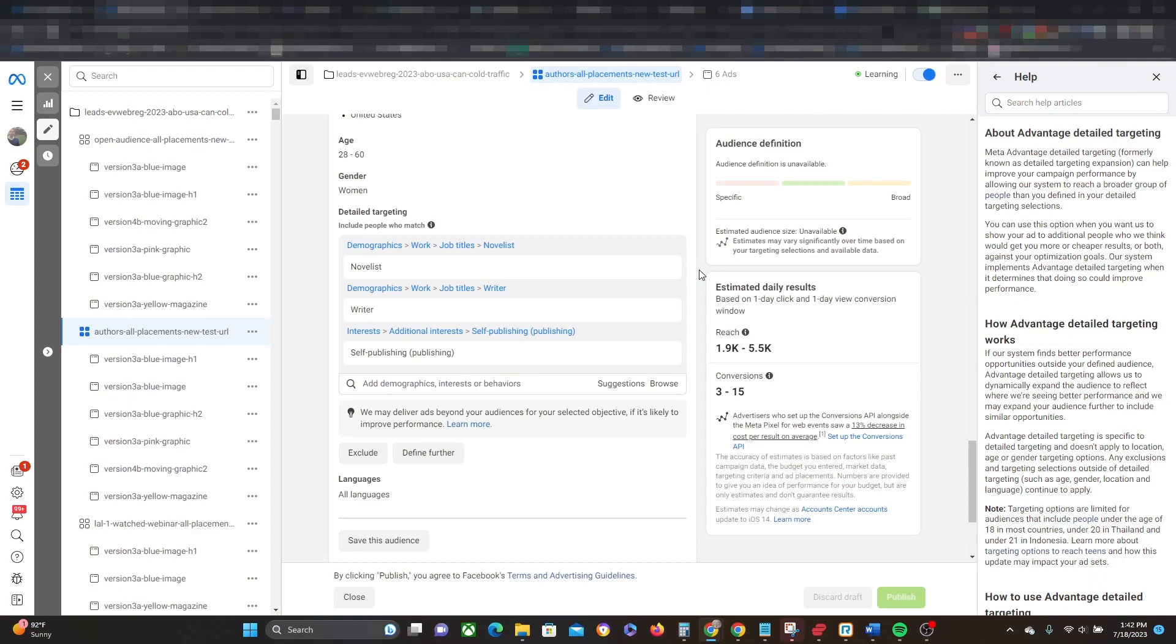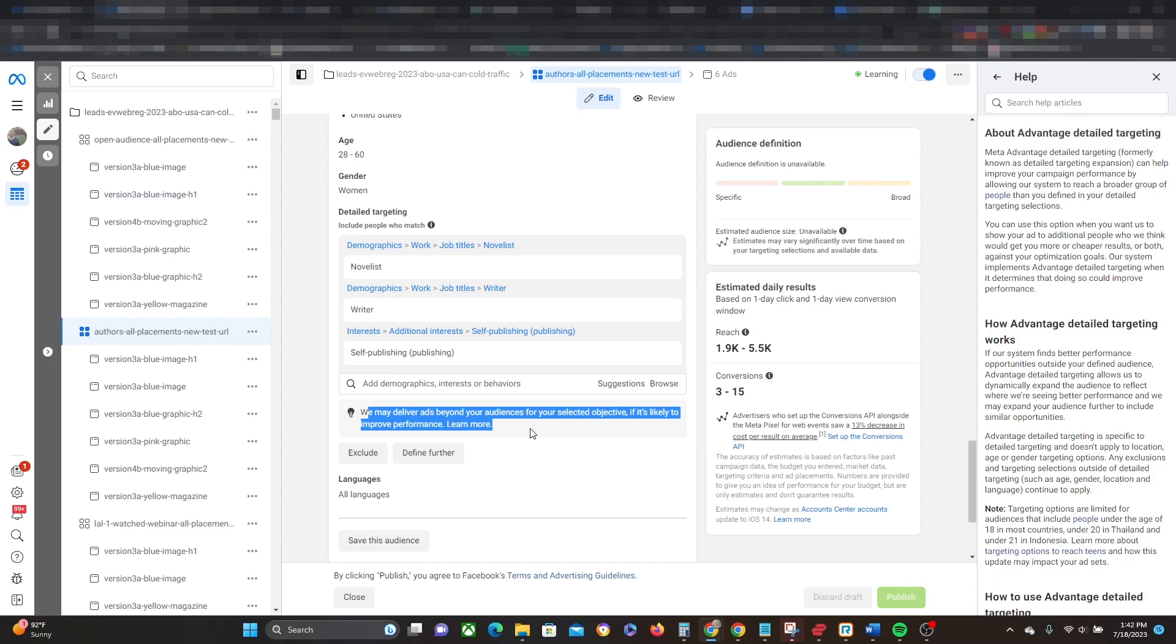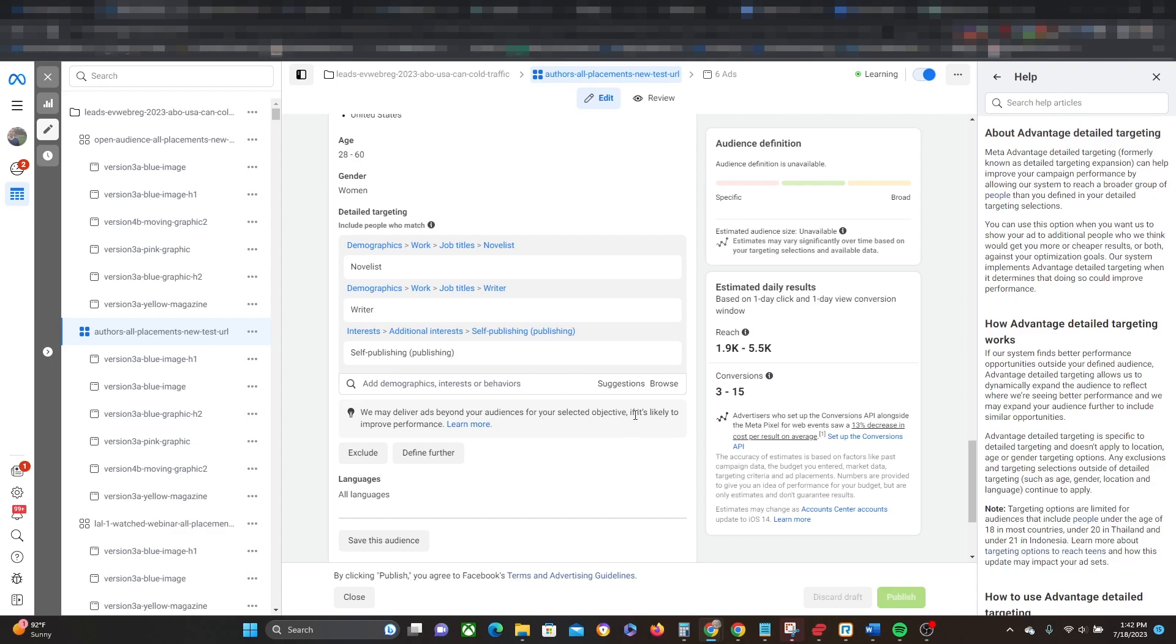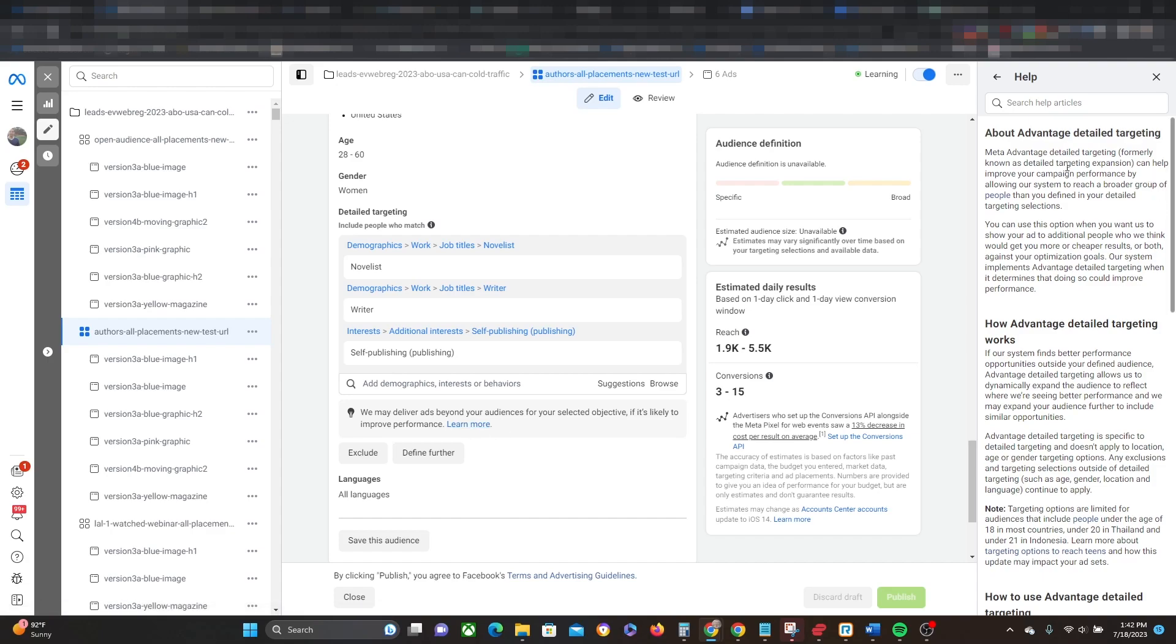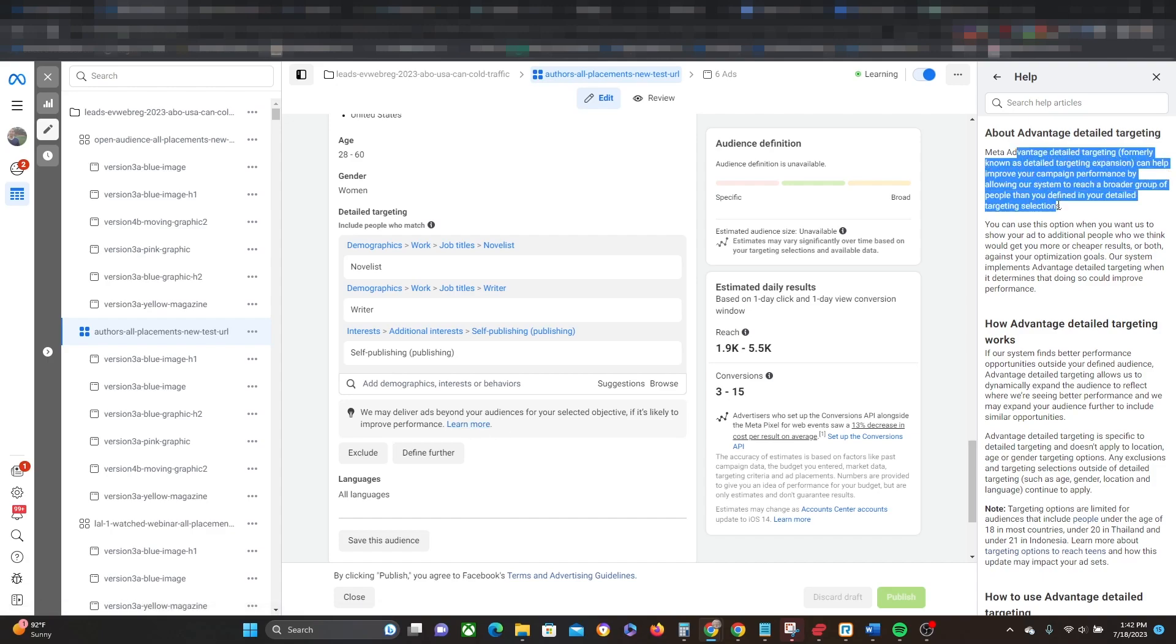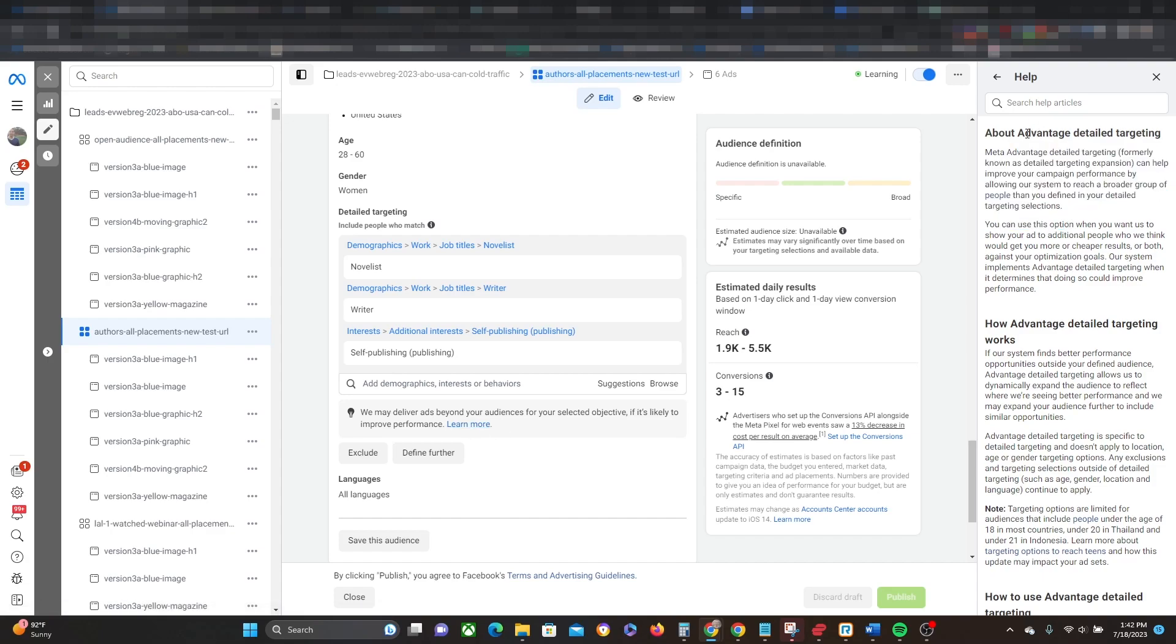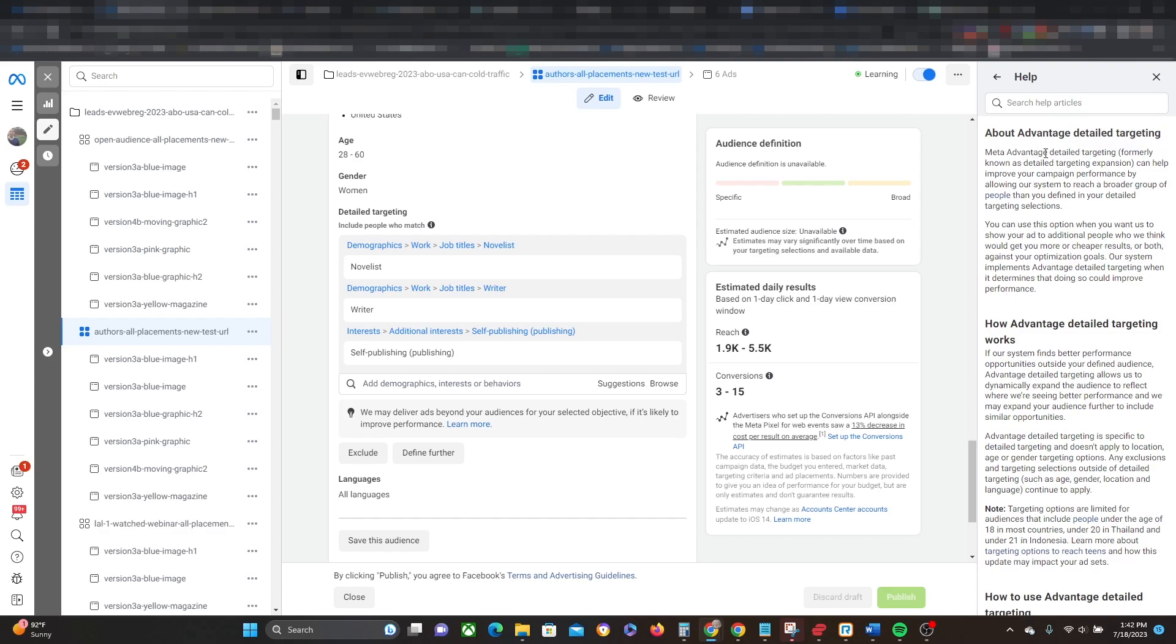Okay, so here we are inside of an ad account, and you may have seen this notification already when you go to your targeting options. Here it says we may deliver ads beyond your audiences if you're selected objective, if it's likely to improve performance. If you click on the learn more button, then it gives you all these notes. So Advantage Detail Targeting, there we go. So meta Advantage Detail Targeting, formerly known as Detail Targeting Expansion.